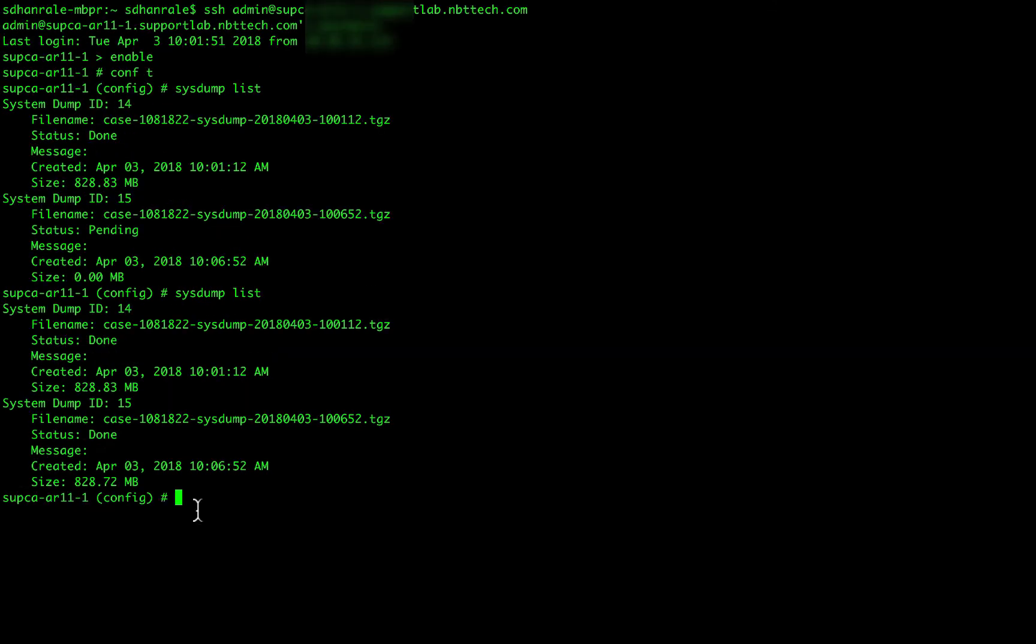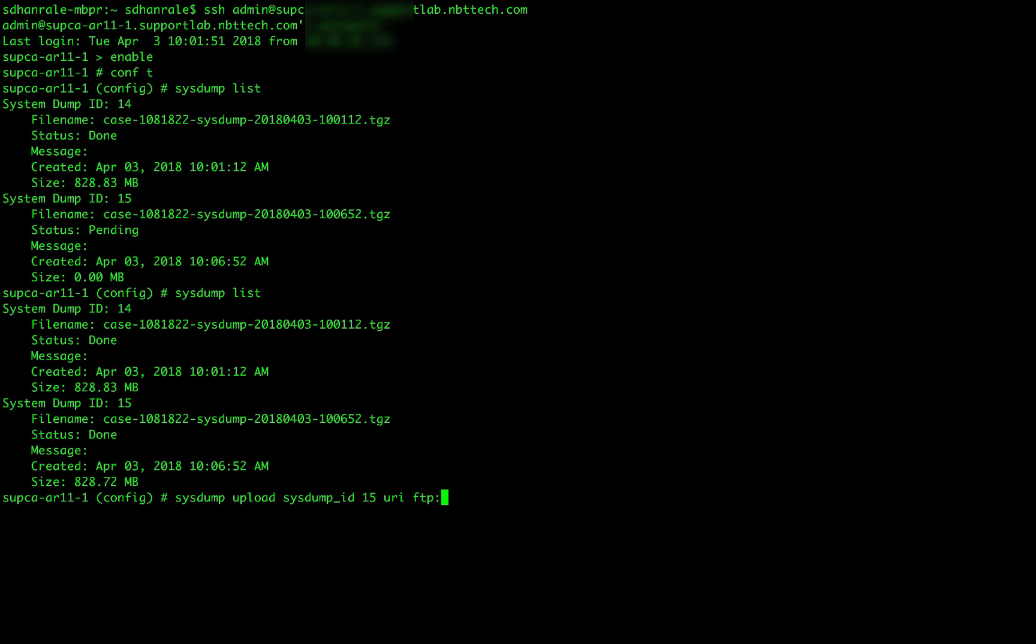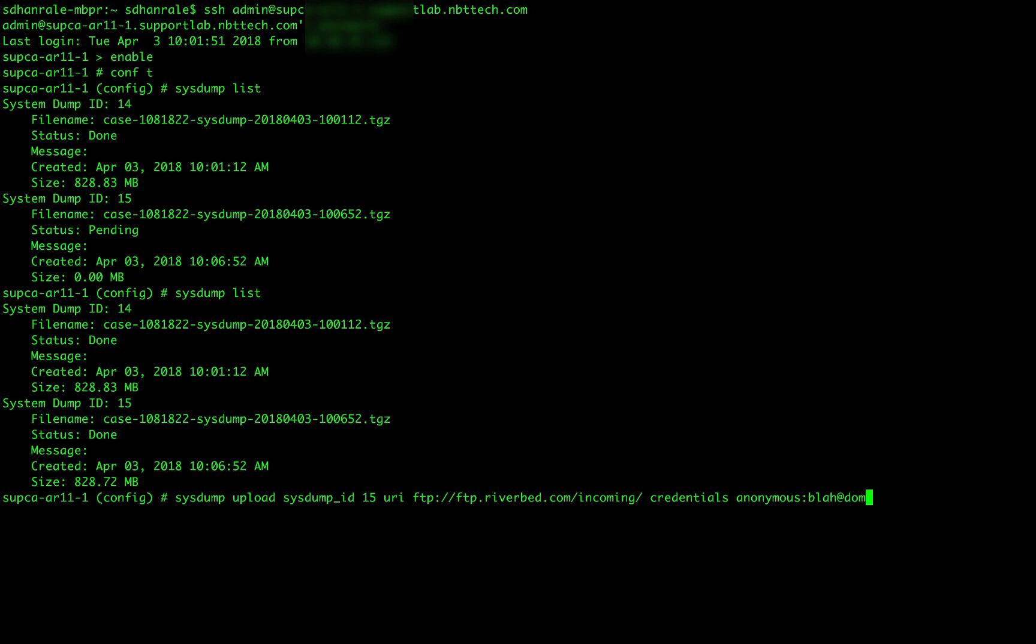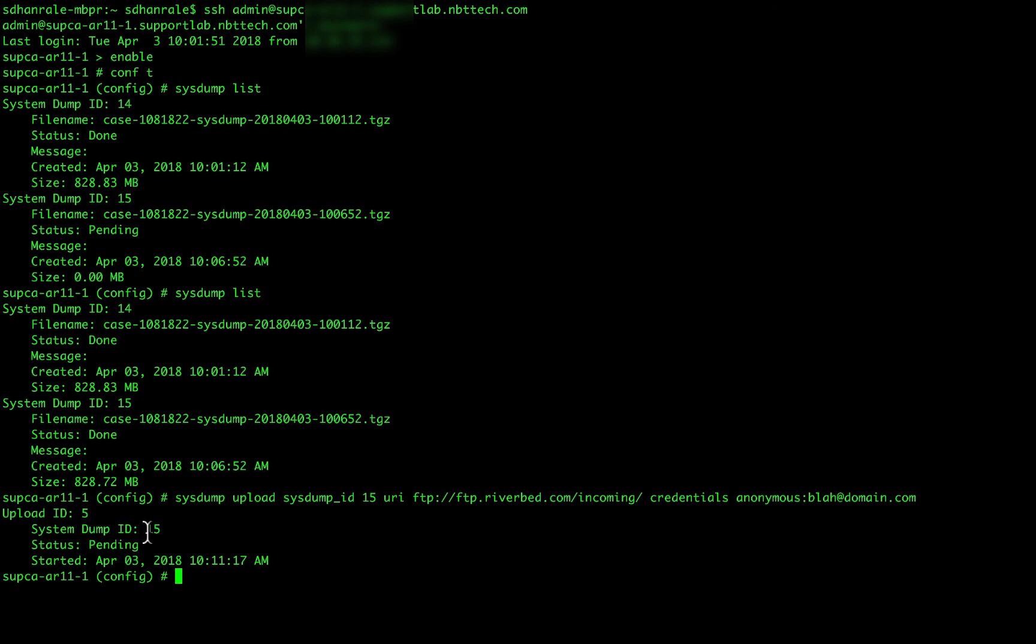So the system ID number 15 that we kicked off using the admin CLI has been completed. So we can use the system upload command to upload it. So the next parameter is system ID. If we want to upload it, we can use it. So it's my ID number 15. URI. The URI for Riverbed FTP is ftp.reverbed.com slash incoming. And the credentials would be username would be anonymous. And let's say any email address that you have. That's it. So it says that the upload ID is number 5. And it is currently in a pending state. So it will go and get uploaded to the Riverbed ftp.